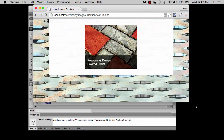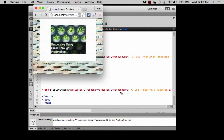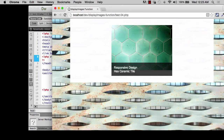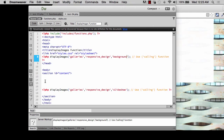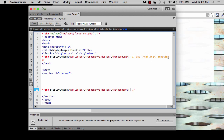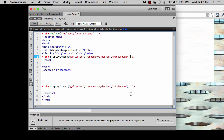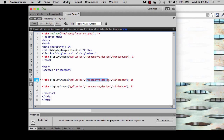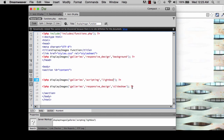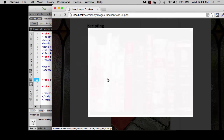Because we have that stylesheet set up for background-cover, this is what it's doing. This is one of the ways you can call multiple things on the same page. We could also call the function again — this time using the 'lightbox' argument. After saving and refreshing, it does the lightbox for us, and we're still getting the background image.